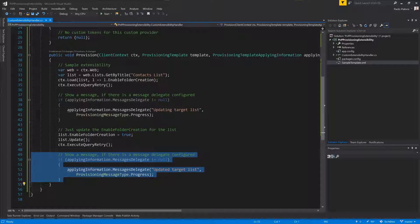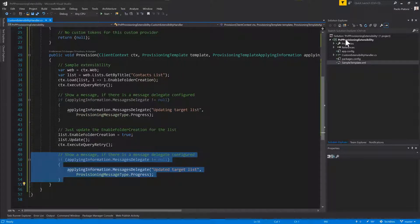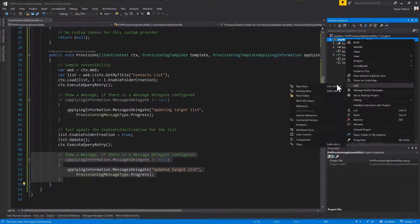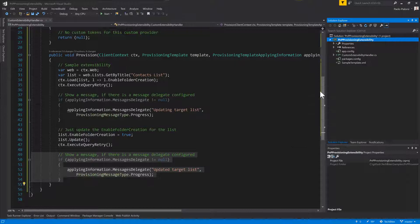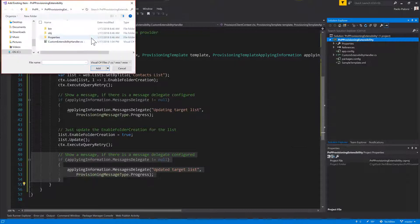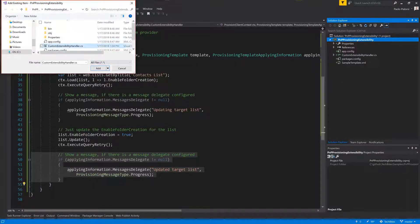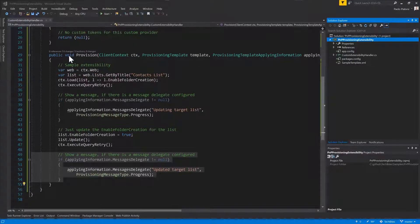So that's the code of the extensibility handler. Now let's switch to the provisioning template that we are using to extend this item. Let me add the XML file that we already have in this project and I will show you the content of the template.